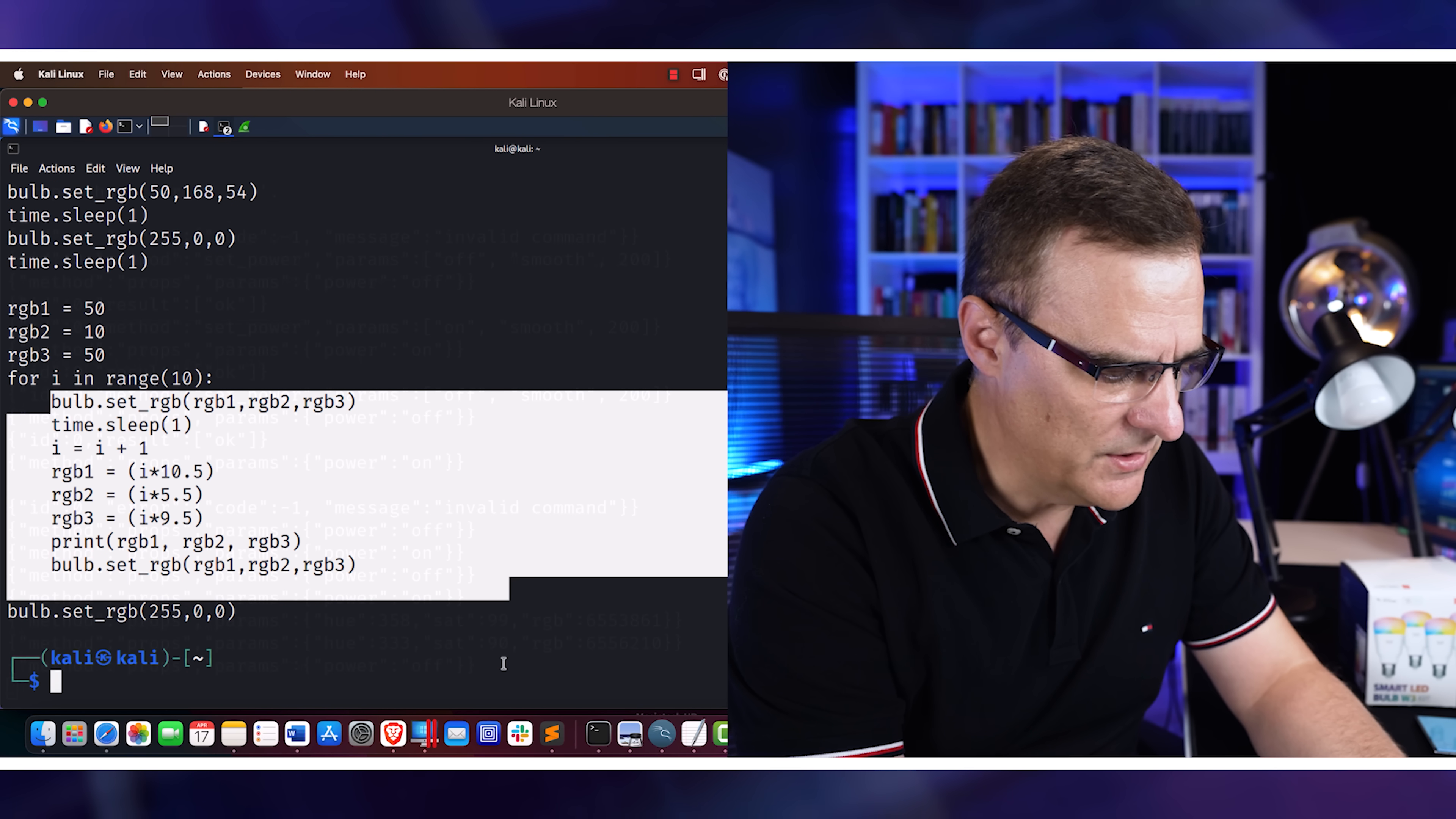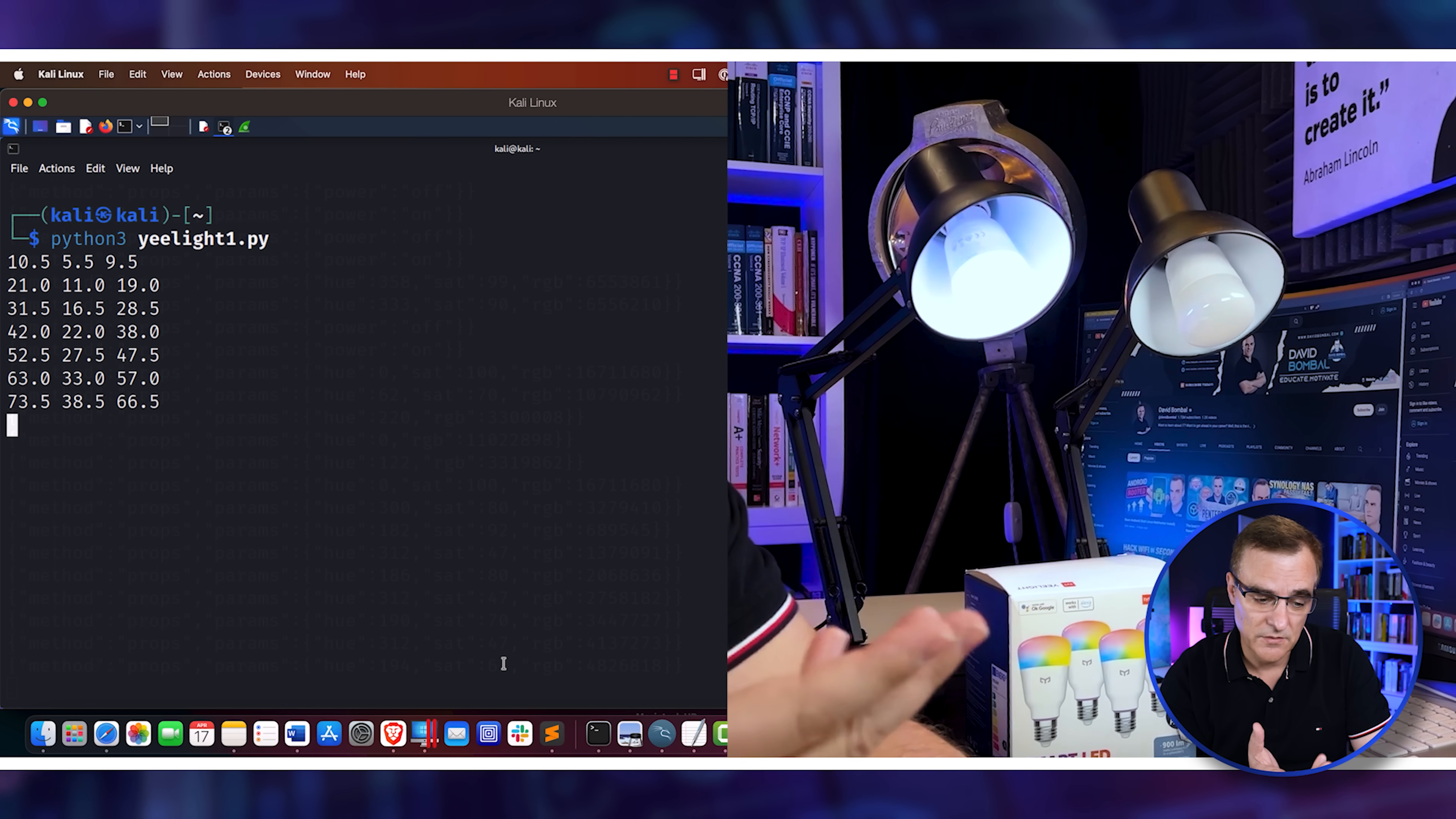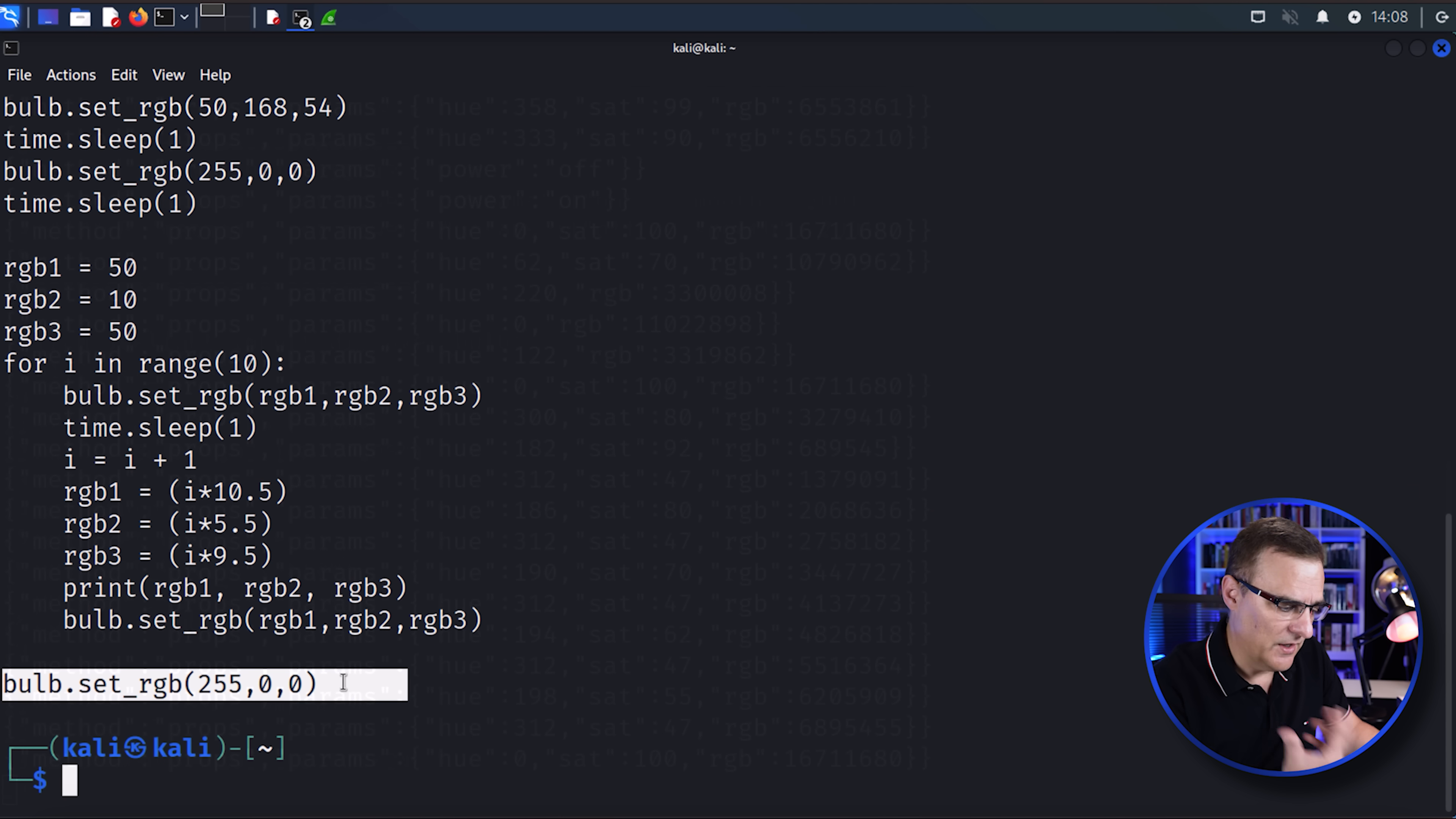But what I can do now is simply use python3 yeelight1.py. And what it should do is turn the light on, which it's done. And then it should just change the colors of the bulb. So it's doing it manually. And then in a moment, it should go through my loop and then just change the colors. You can see the RGB colors on screen, just some kind of basic calculation that I did. Nothing fancy. I just wanted to show you that it's possible to change the colors. So again, if I look at that script, I've set the RGB values to that and created a basic loop where I set those values. Wait a second, increase i by one because it doesn't like zero. And then I'm just multiplying it by some arbitrary value, printing the value, and then changing the bulb to that. And then at the end of the day, I set it to a default value.